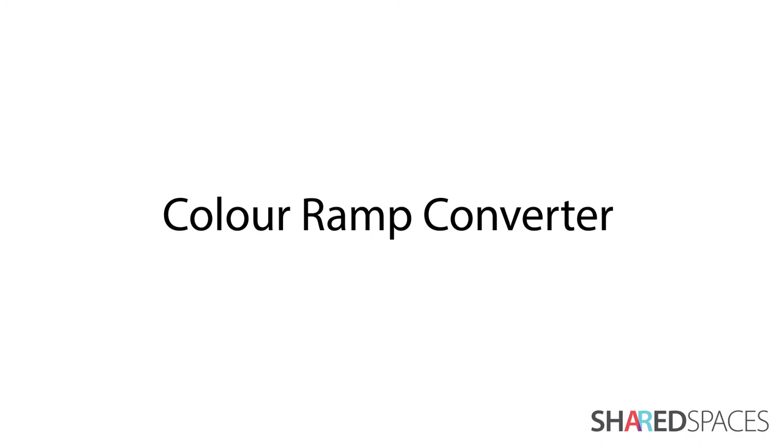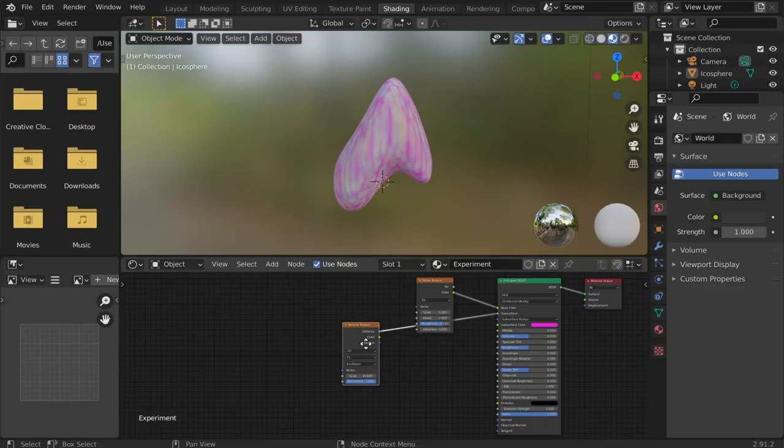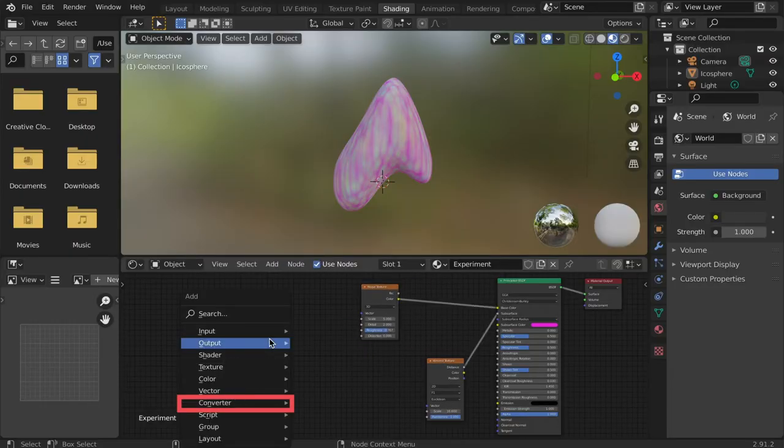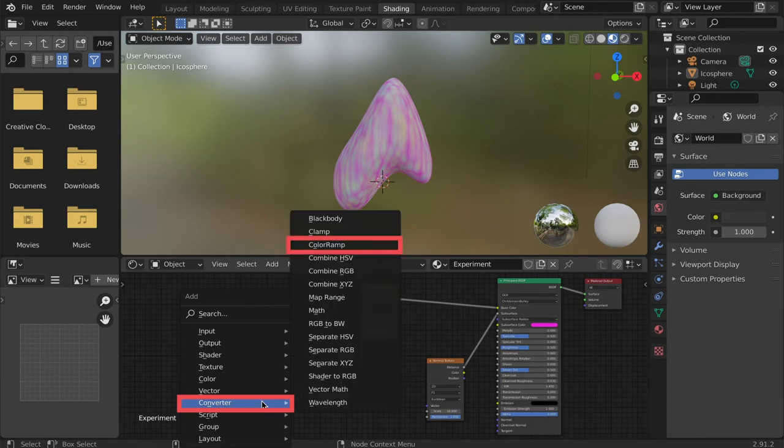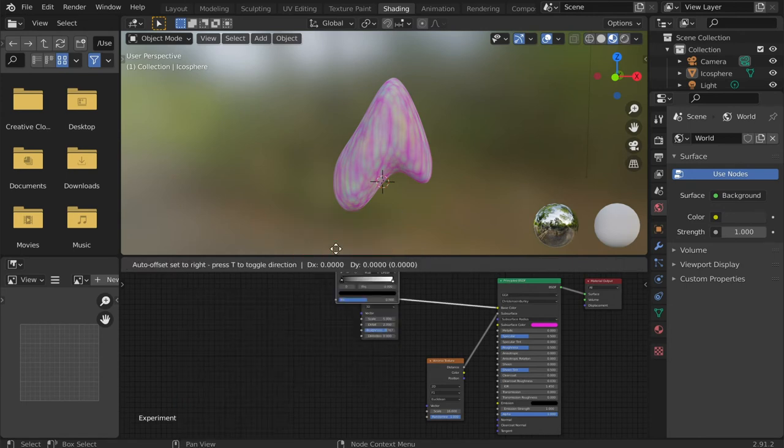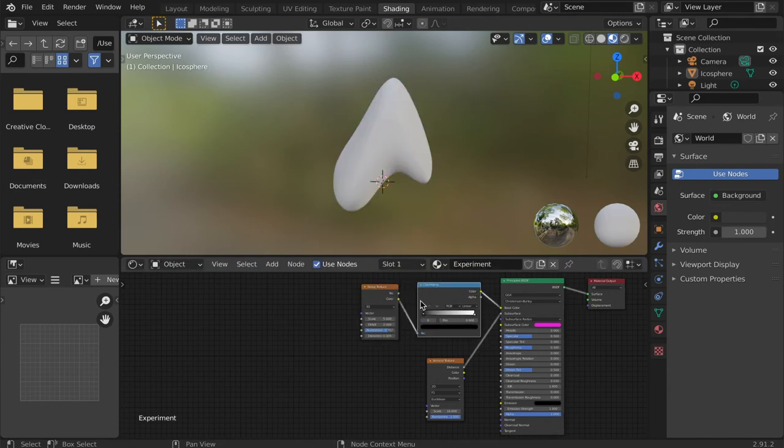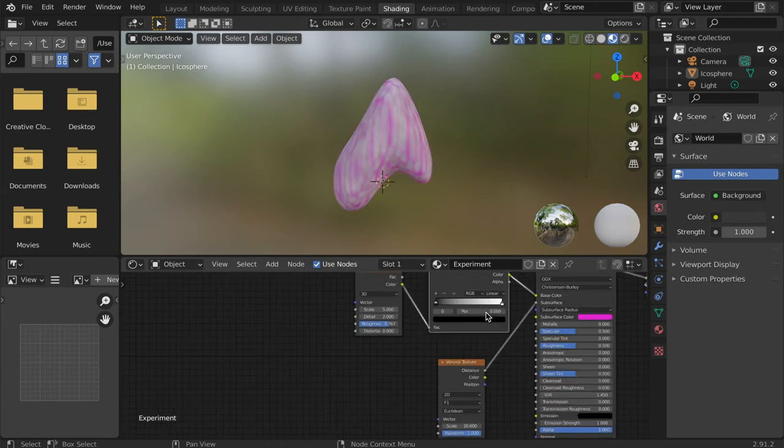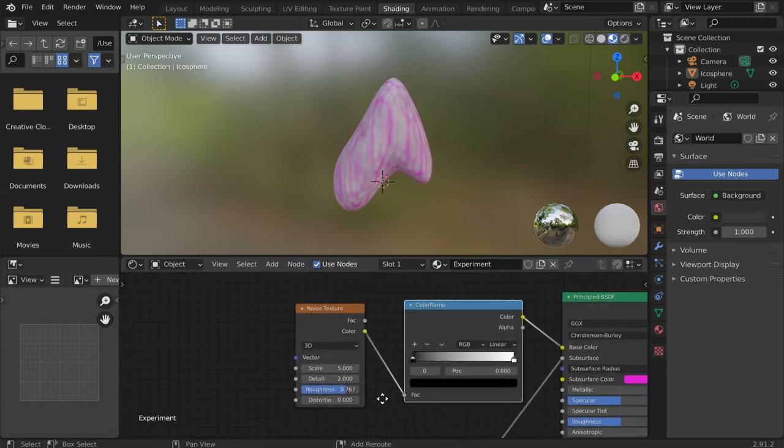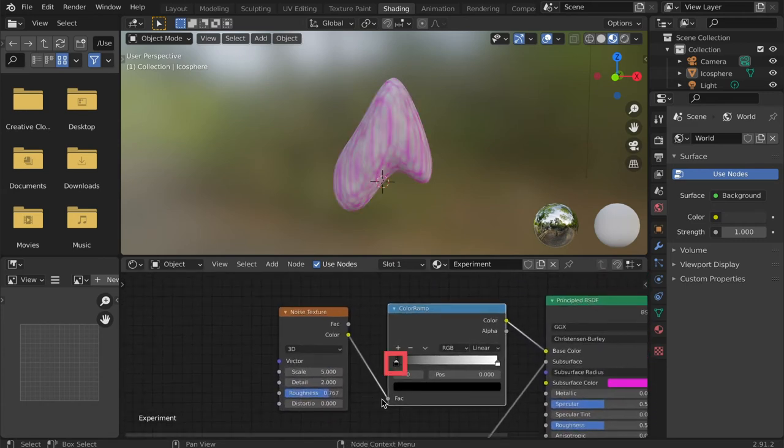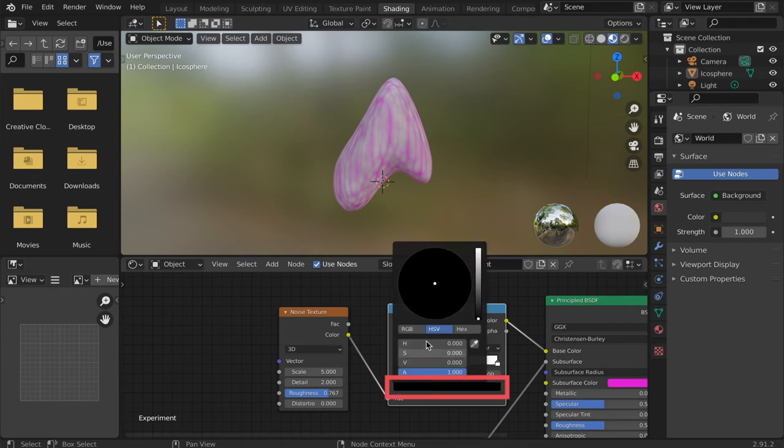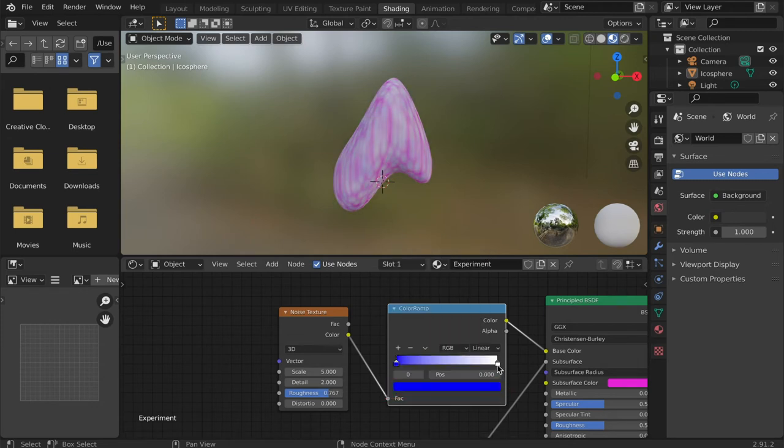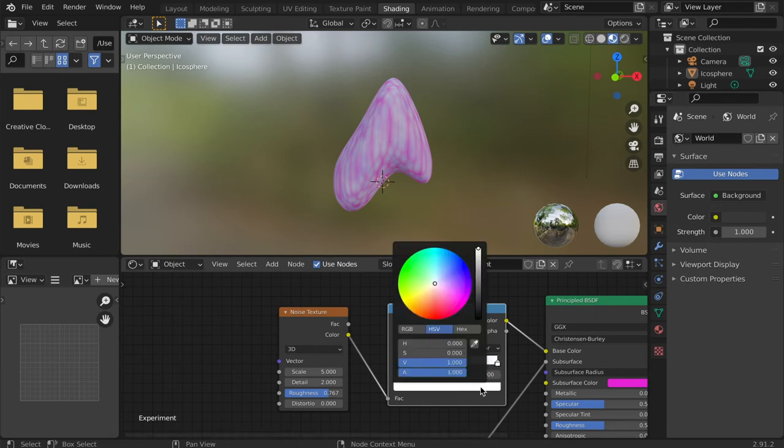To experiment with color, we can add the color ramp converter. Bring up the nodes menu and select the converter submenu. Then select the color ramp. Hover the node over the connector leading to the base color of the principled BSDF and left click to place it. Next click on an arrow to select it, and then click on the color box to bring up a color wheel. To add more colors, tap the plus icon.